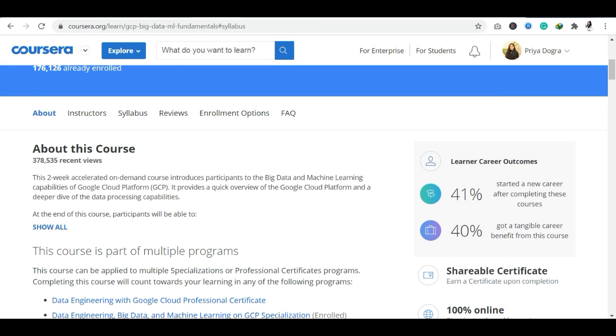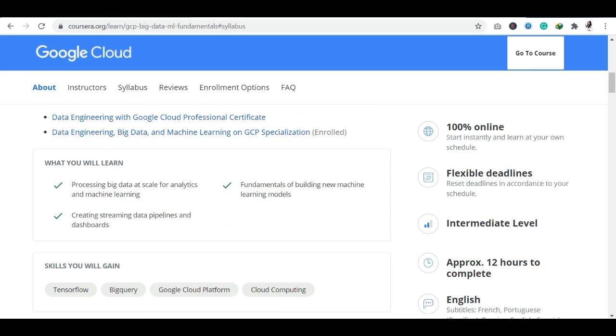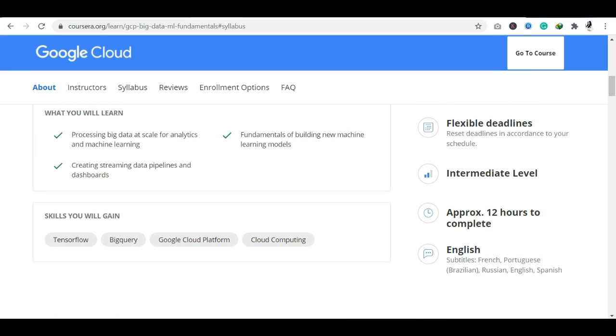You can also see that this is a 2-week program. You will learn big data and machine learning capabilities with GCP. If your data is available in petabytes, how to analyze it, how to process it, how to handle the data in the cloud - these will be taught in this course. If I talk about the course skills, you can see TensorFlow, BigQuery, Google Cloud Platform, and Cloud Computing skills will be taught.